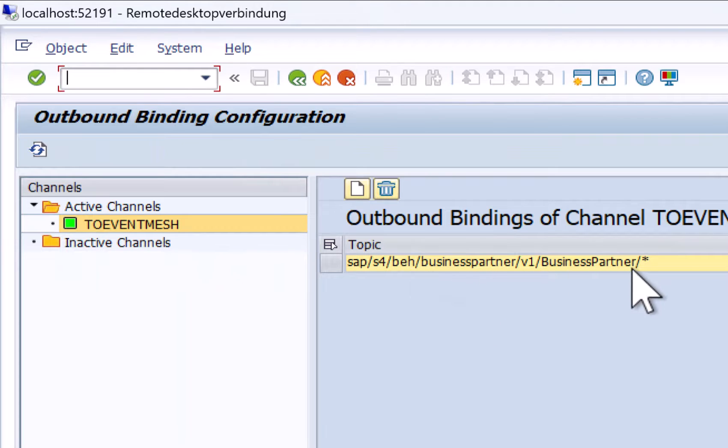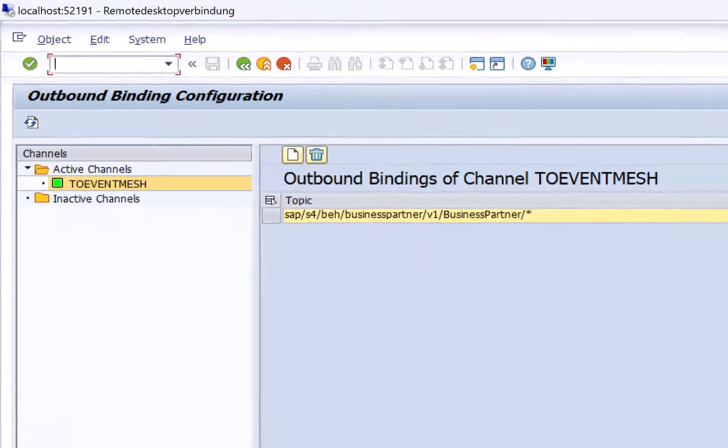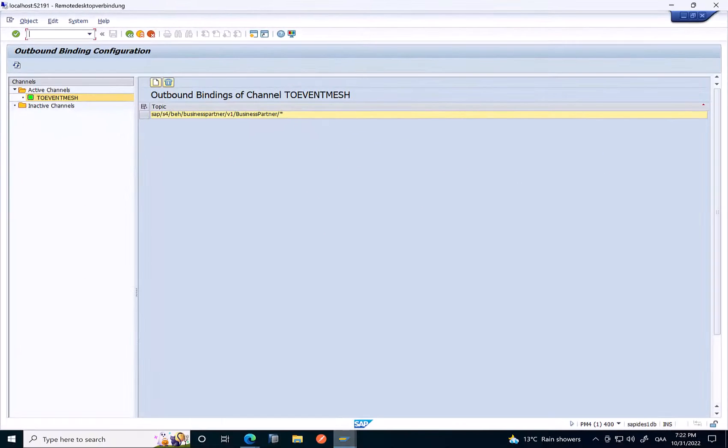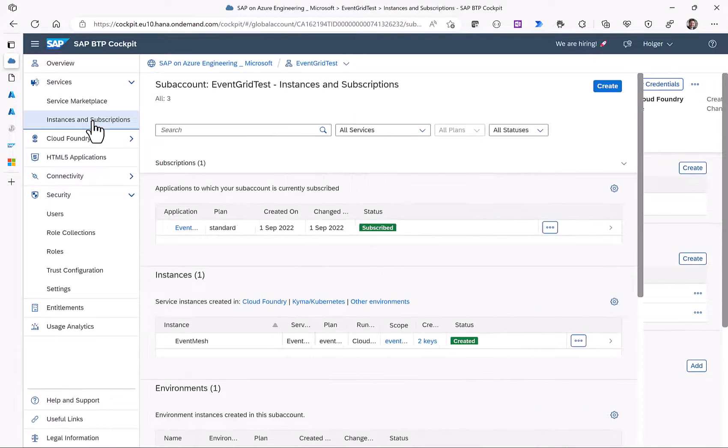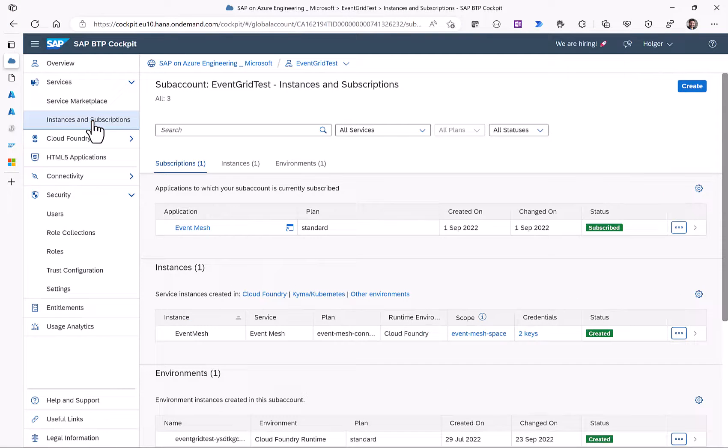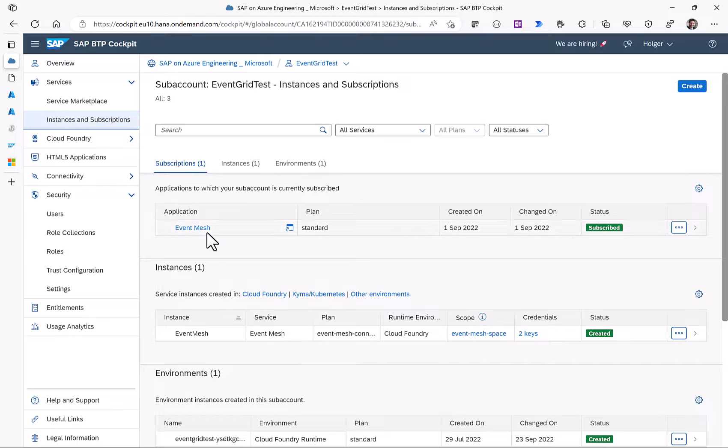In this specific scenario we have configured all business partner related events. These events are then sent forward to the SAP event mesh on the business technology platform.